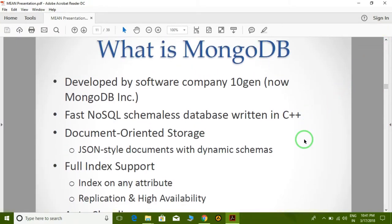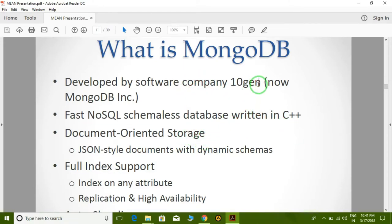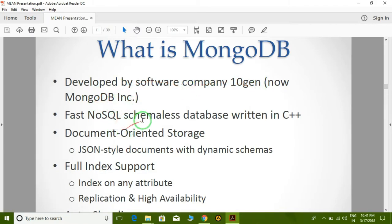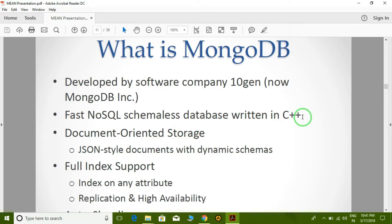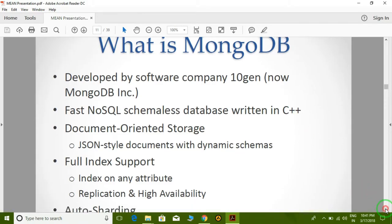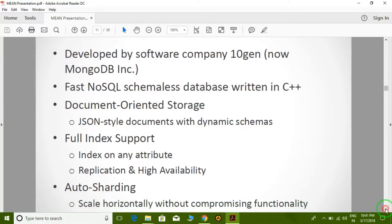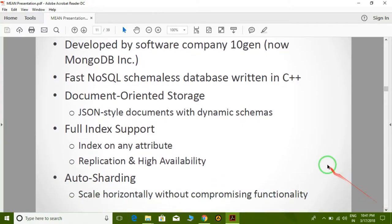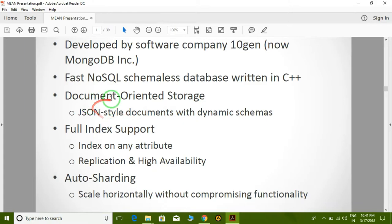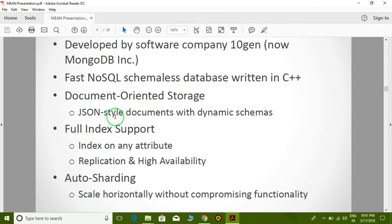MongoDB is developed by software company 10gen, now called MongoDB Inc. It is a fast NoSQL schemaless database written in C++. As we know, C++ is an accurate and fast language. MongoDB uses document-oriented storage, and the format it uses is JSON, as we discussed earlier.